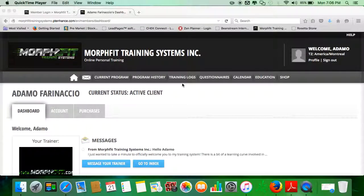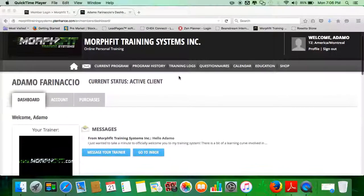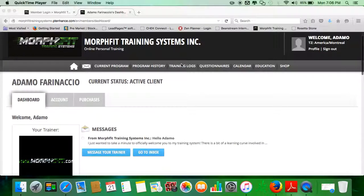In this video we're going to go over the training logs tab. This tab is just quick access to other parts of the website or the member section that I've already showed you.